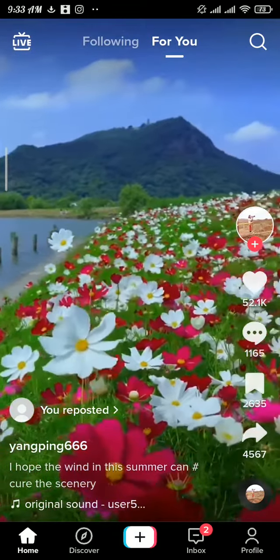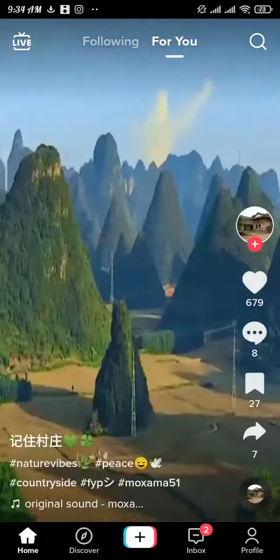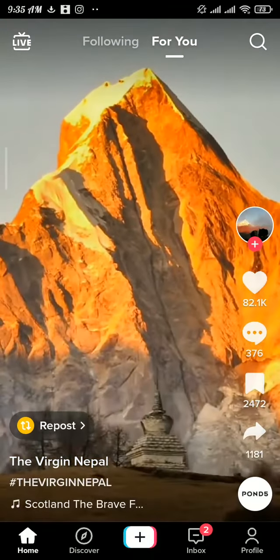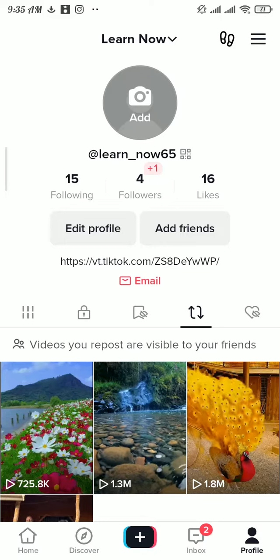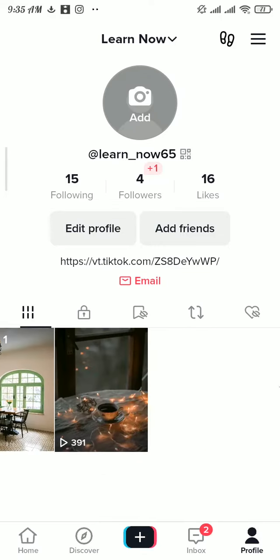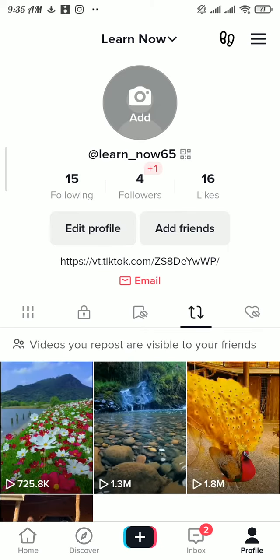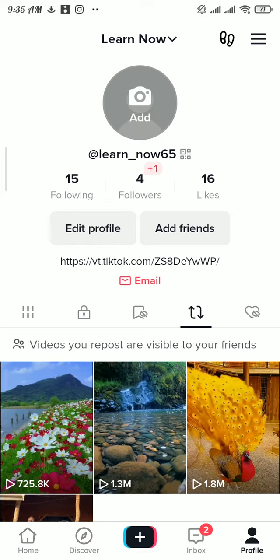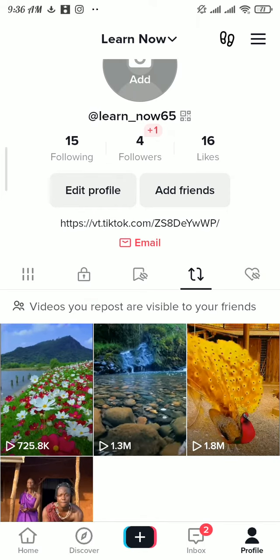In case you have already scrolled past that video and cannot find the reposted video, what you can do is head over to your profile section. In your profile section you can see the repost icon — tap on that icon and there you will be able to see all your reposted videos on your TikTok account.